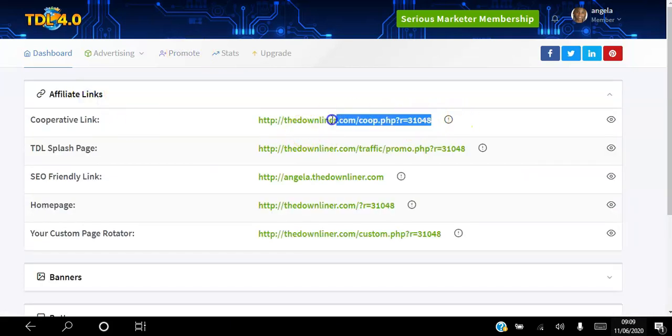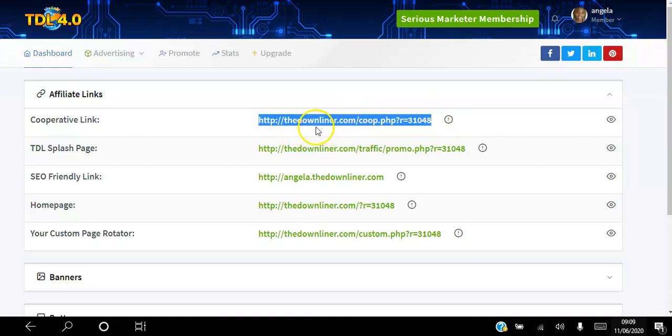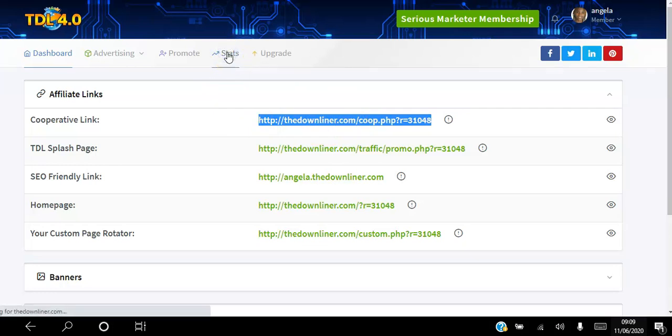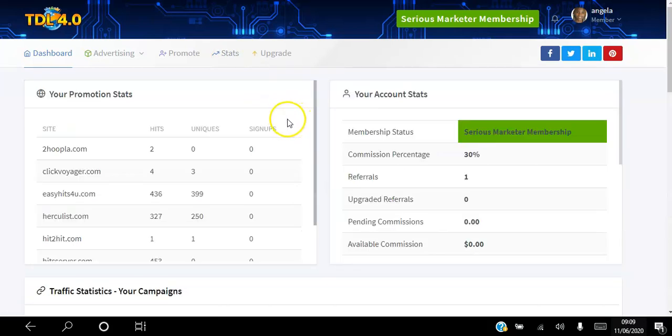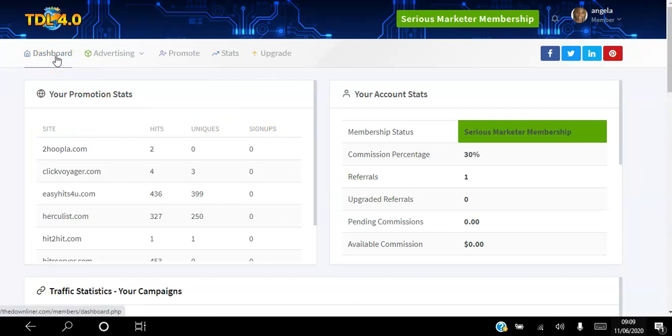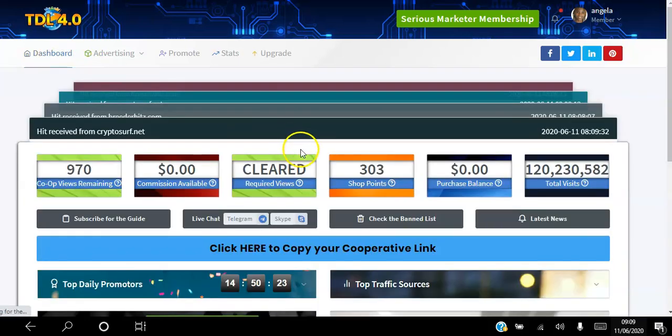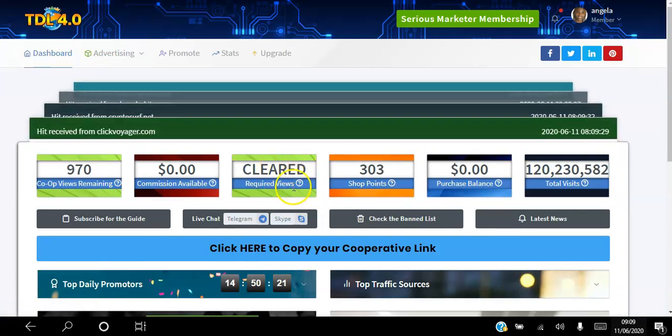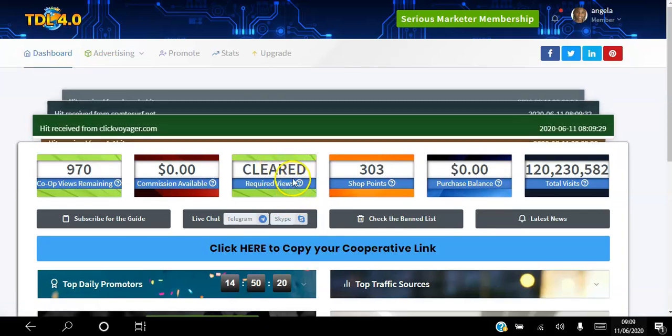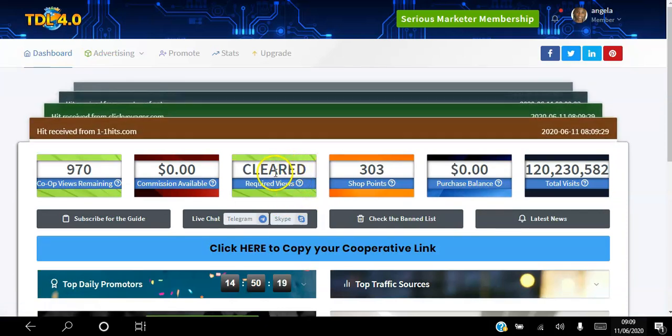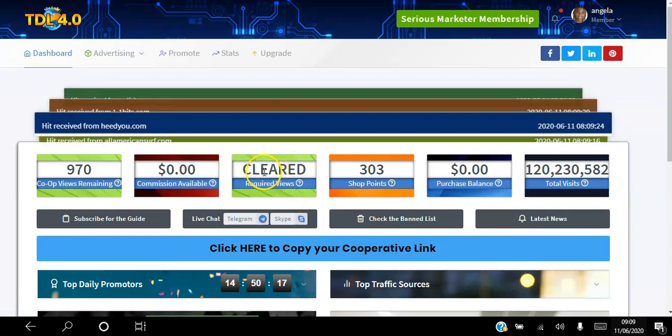Let me show you where to find that cooperative link if you want to advertise for free. Go to promote affiliate links and copy this cooperative link here and promote that. Once you start promoting it, you can check how you're doing by going to stats. You'll be able to see how many hits you're getting on this corporate link.